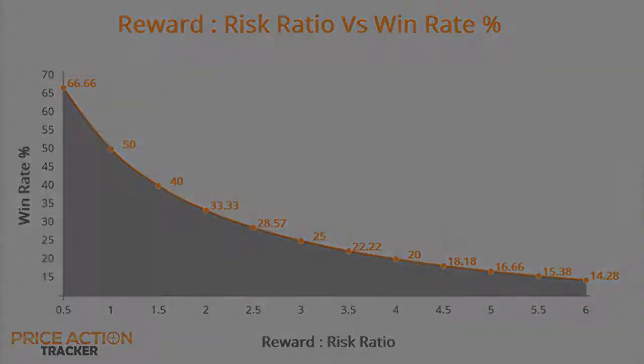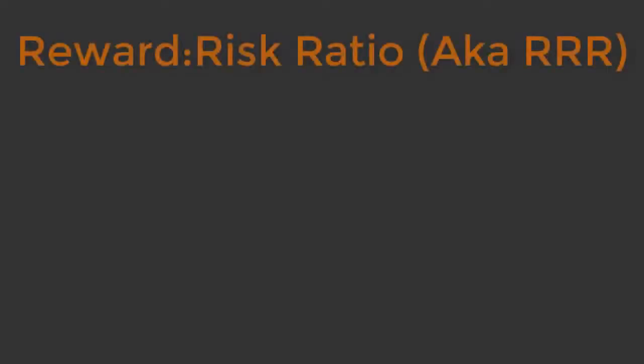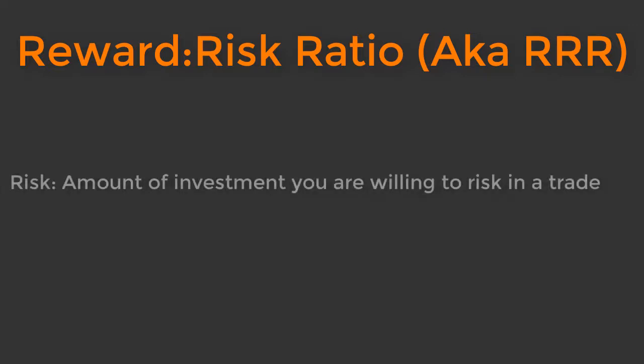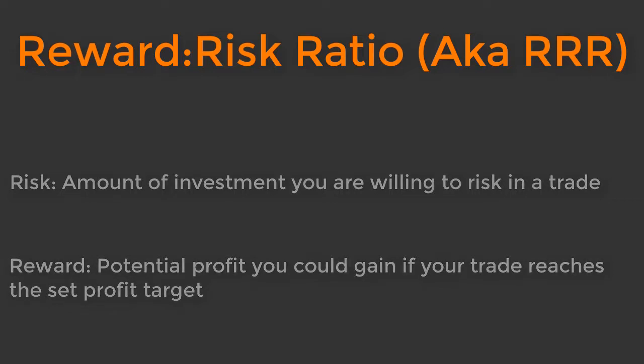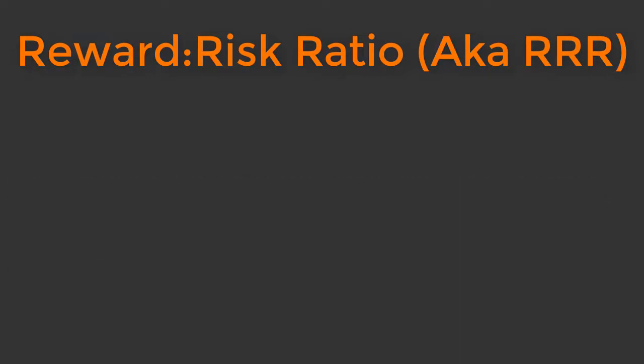I'll keep mentioning reward risk ratio or its abbreviation RRR, but what is reward and what is risk? Risk is the amount of investment you are willing to risk in a trade. Reward is the potential profit you could gain if your trade reaches a set profit target.